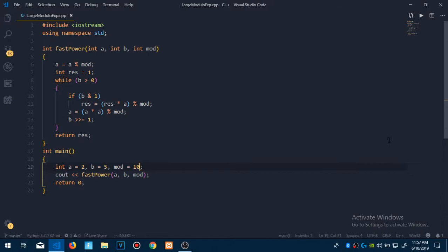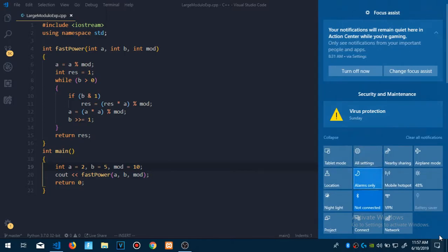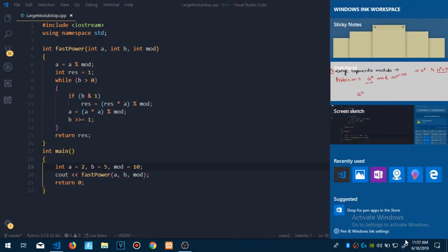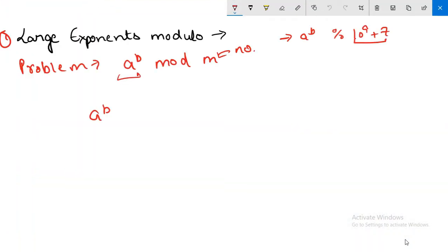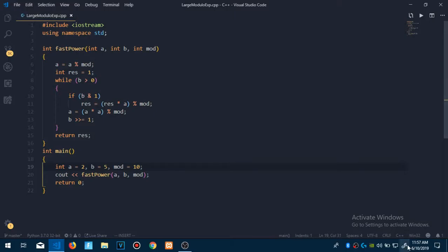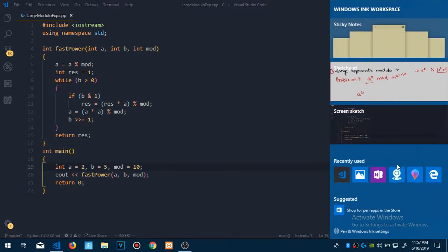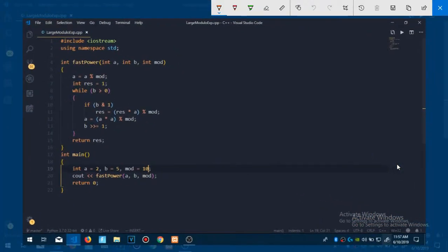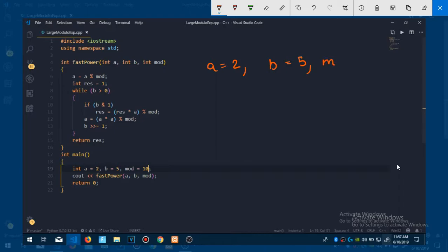Let me open that screen sketch. So we have done it 10 now. A is 2, b is 5, and mod is 10. So the problem will be we have to find a to the power b and then we have to mod with 10.